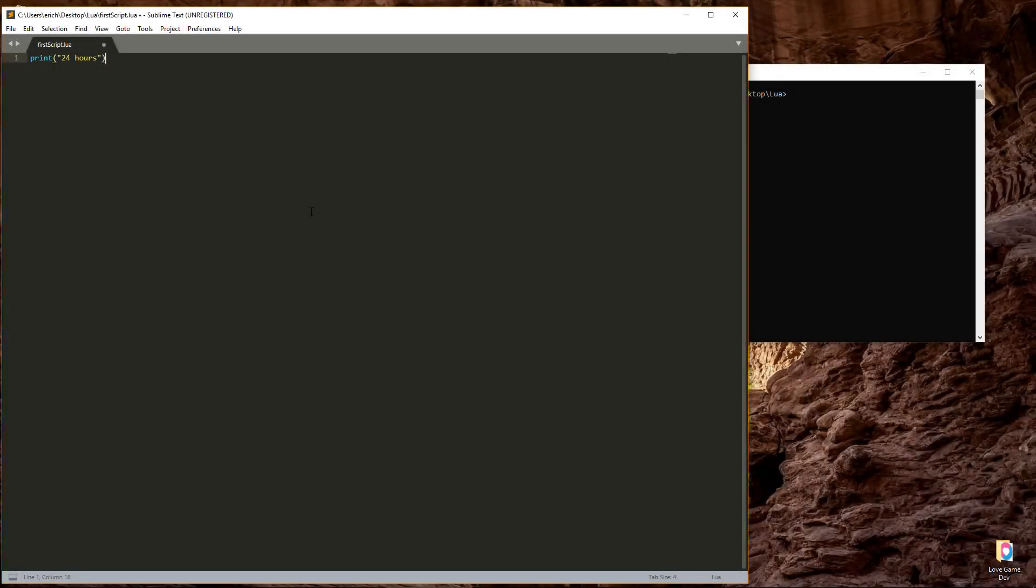Next, we're going to learn about variables. A variable is just a reference to a piece of data that we can use later in the script.